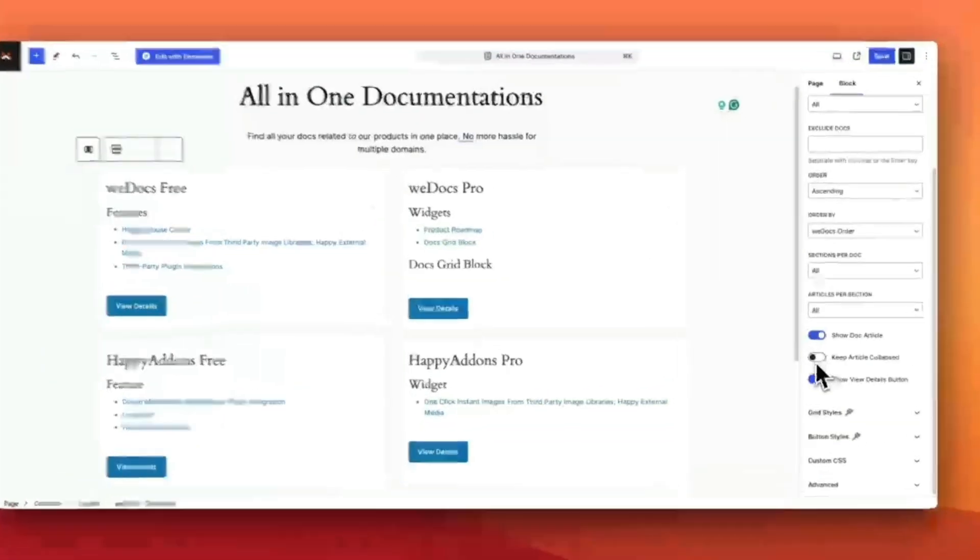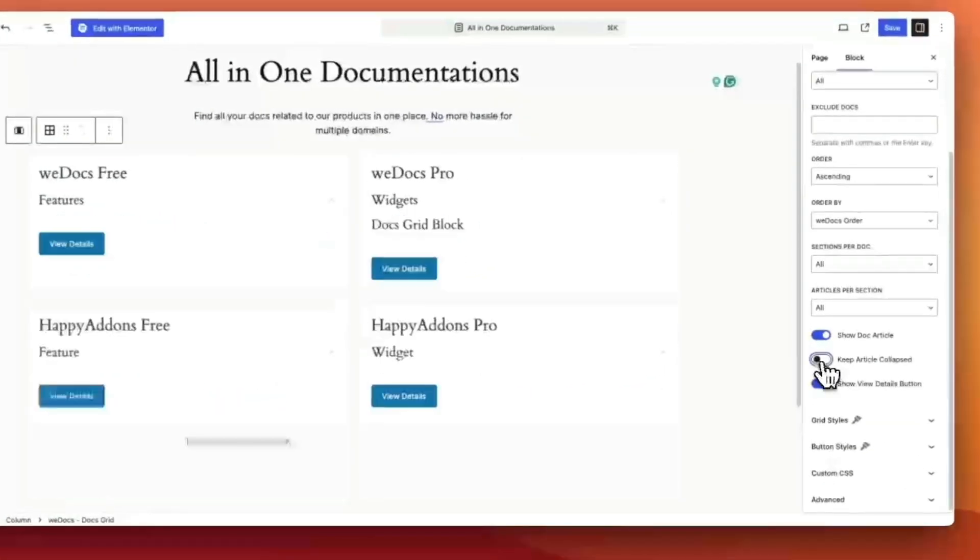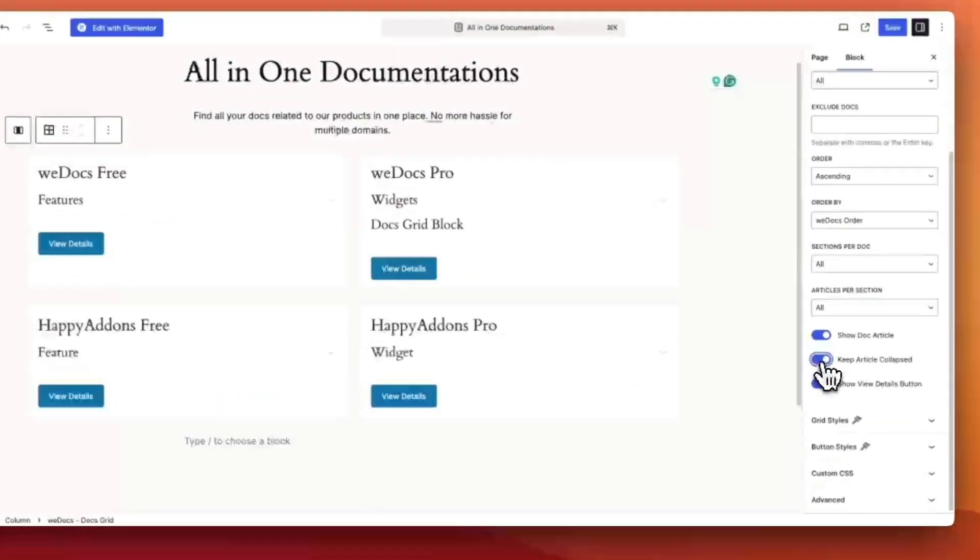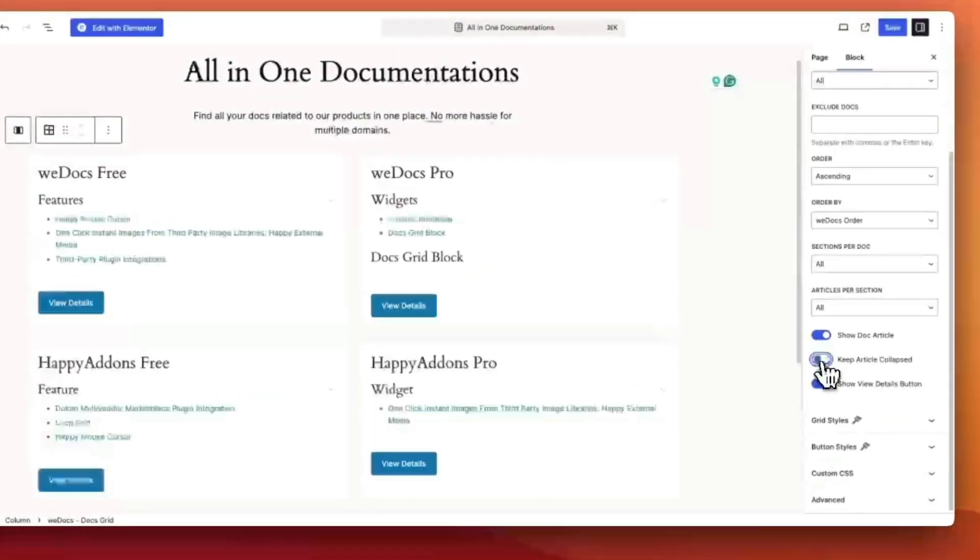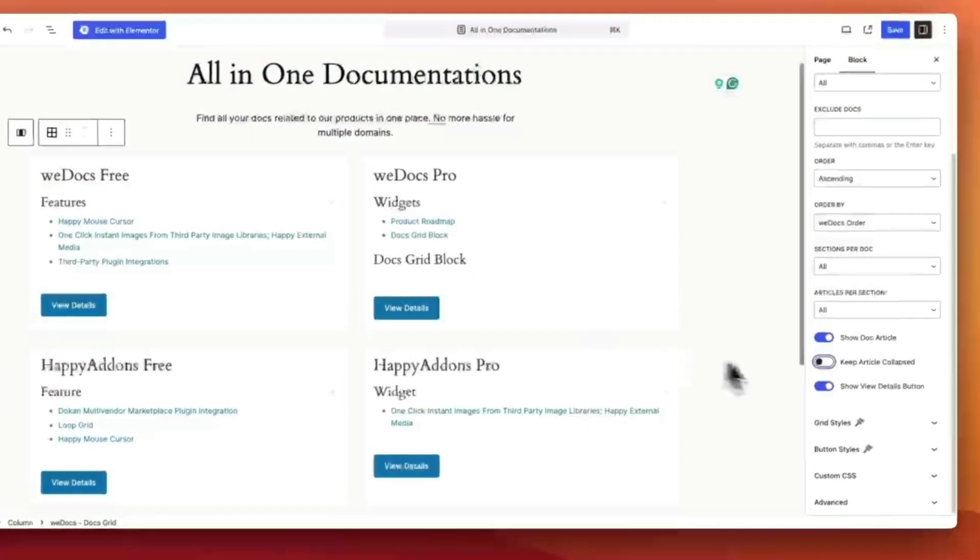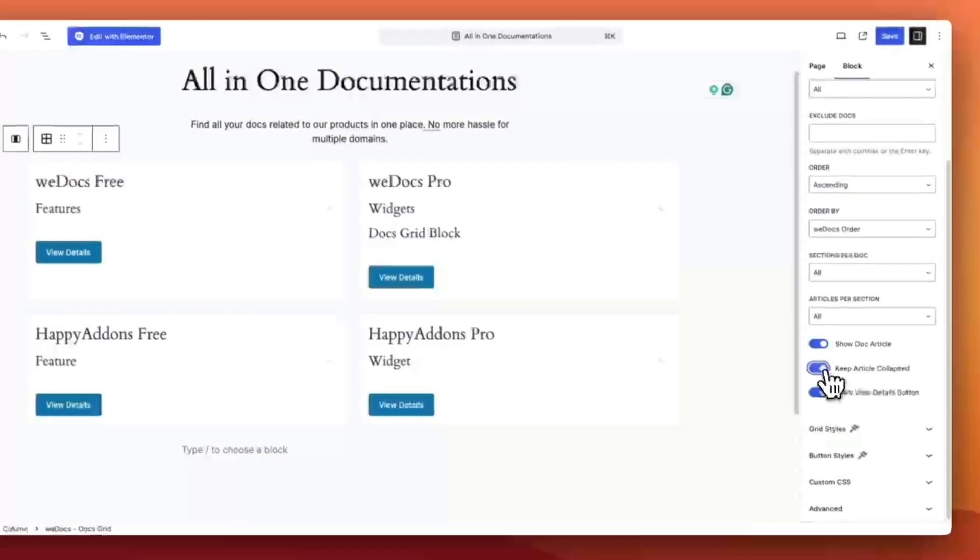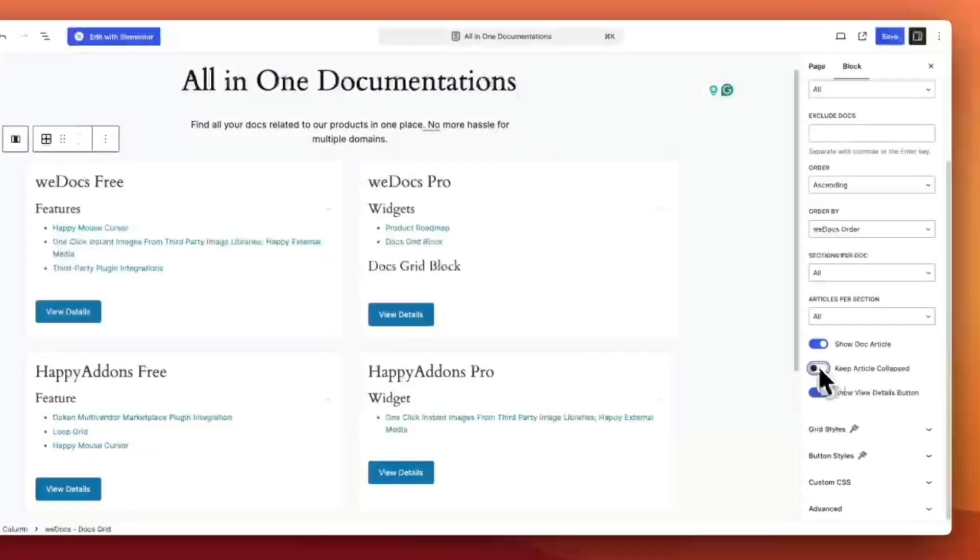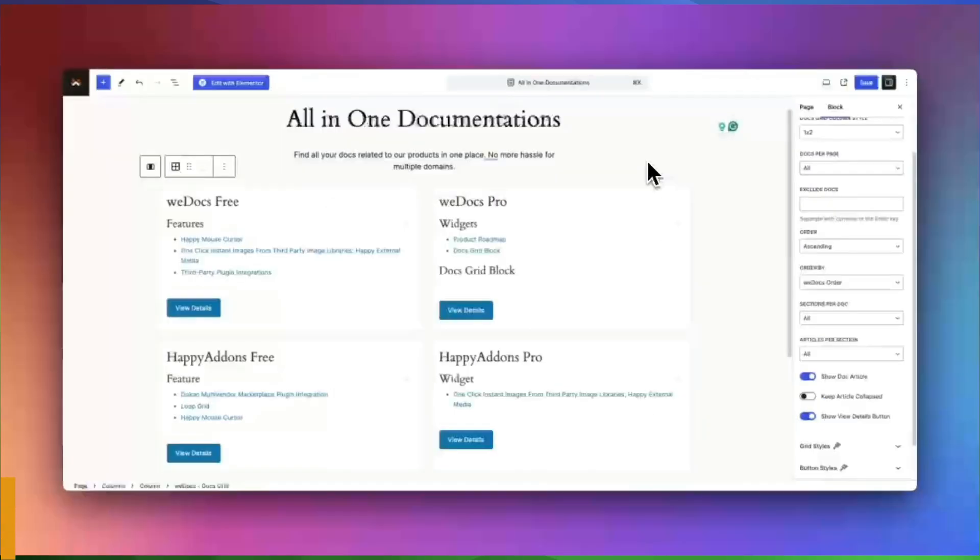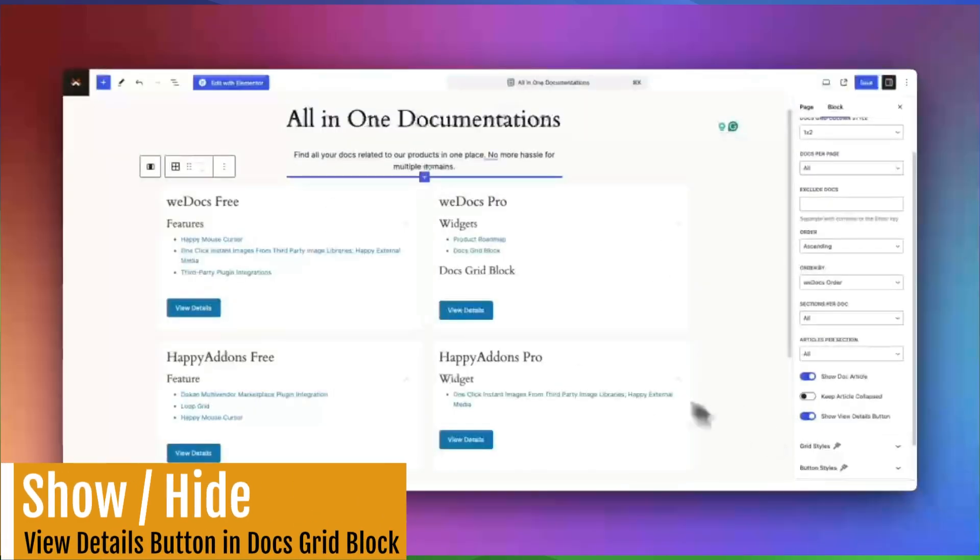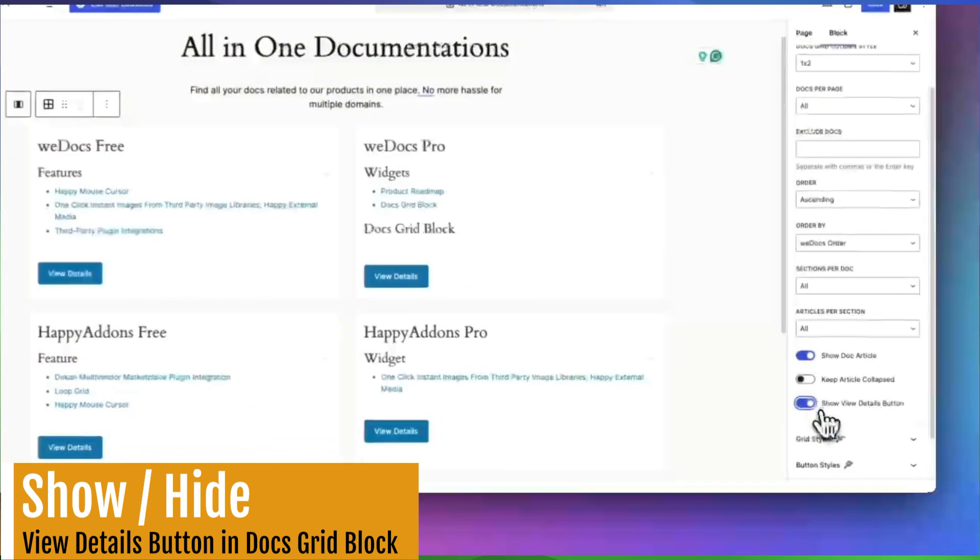Use the toggle to keep articles collapsed for a cleaner look with the option to expand as needed. Decide if you want a view details button to appear under each doc.